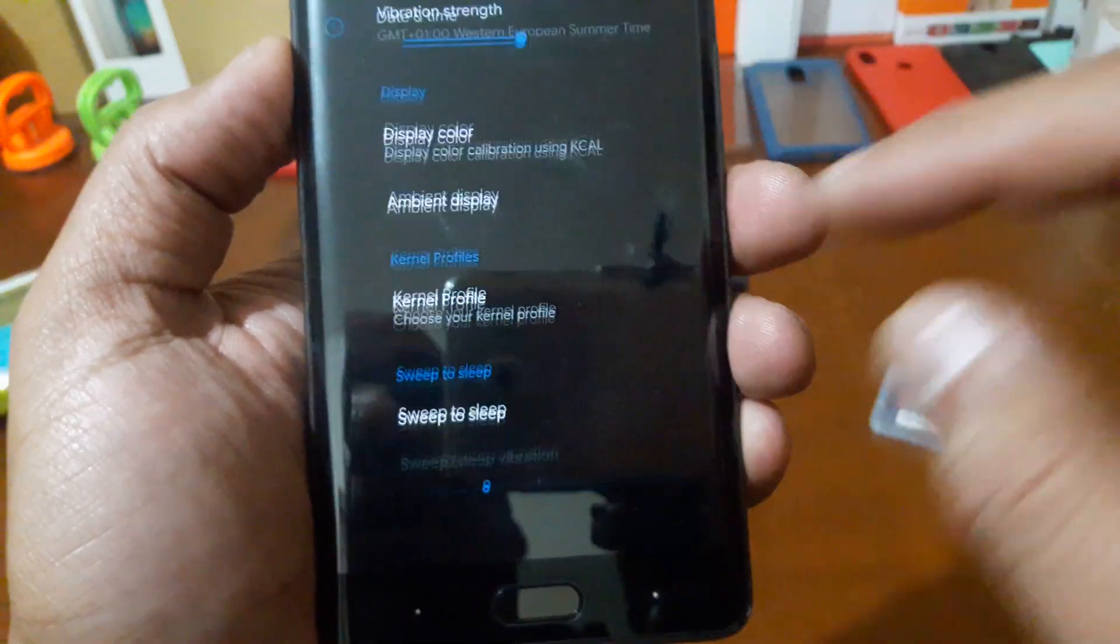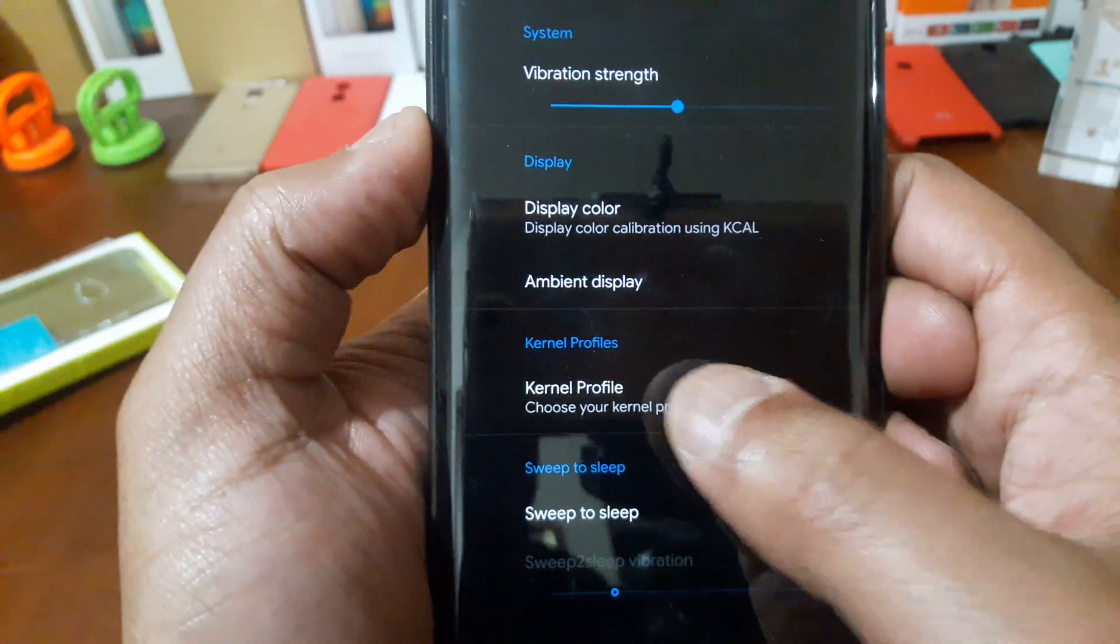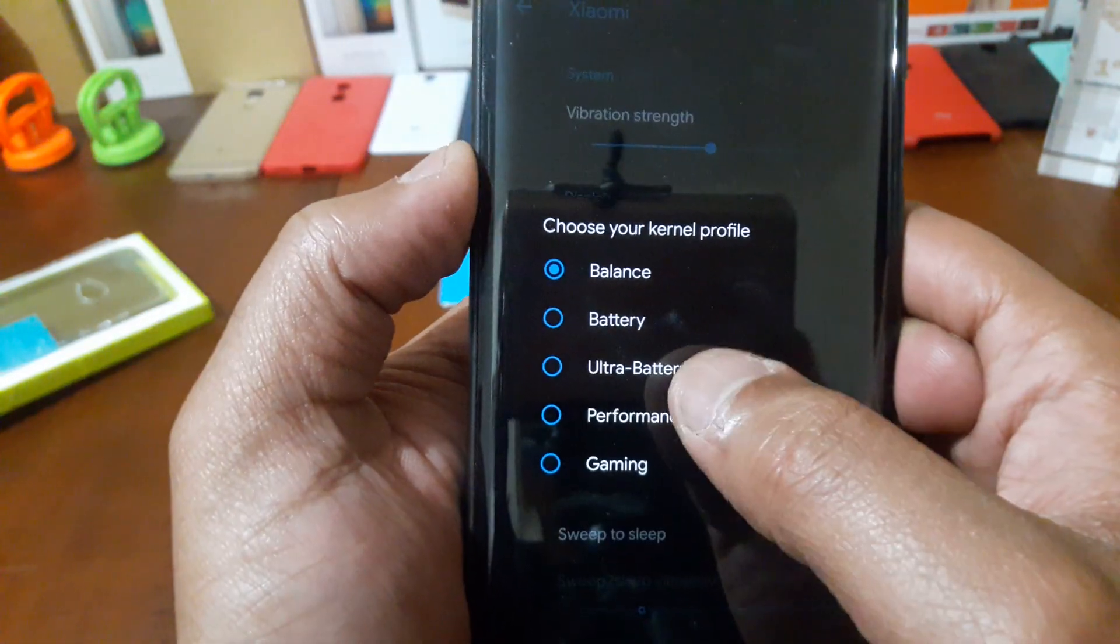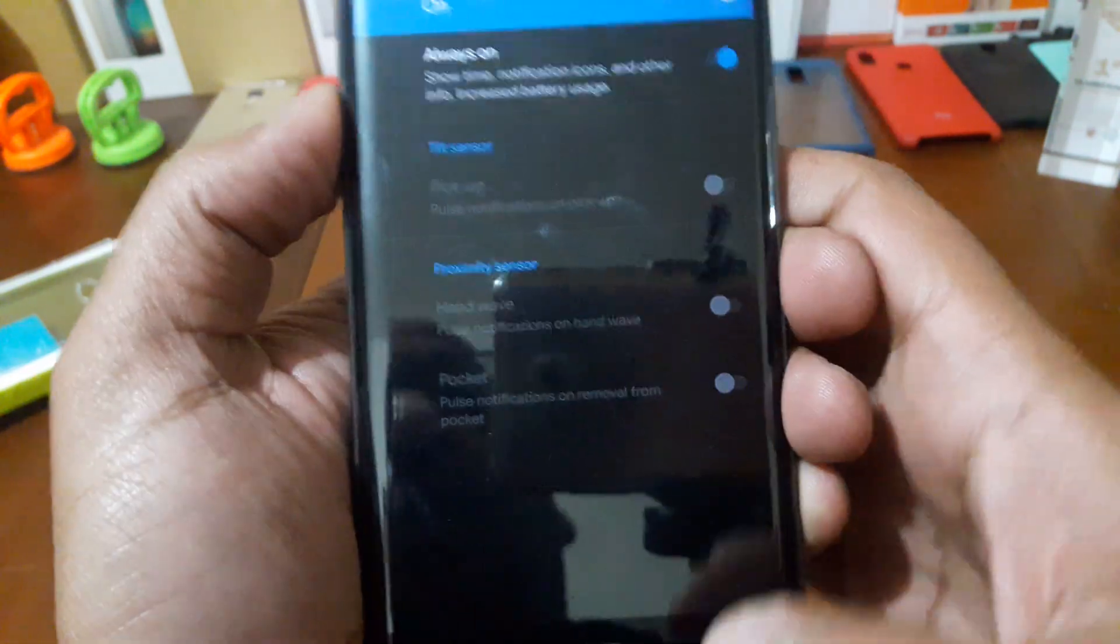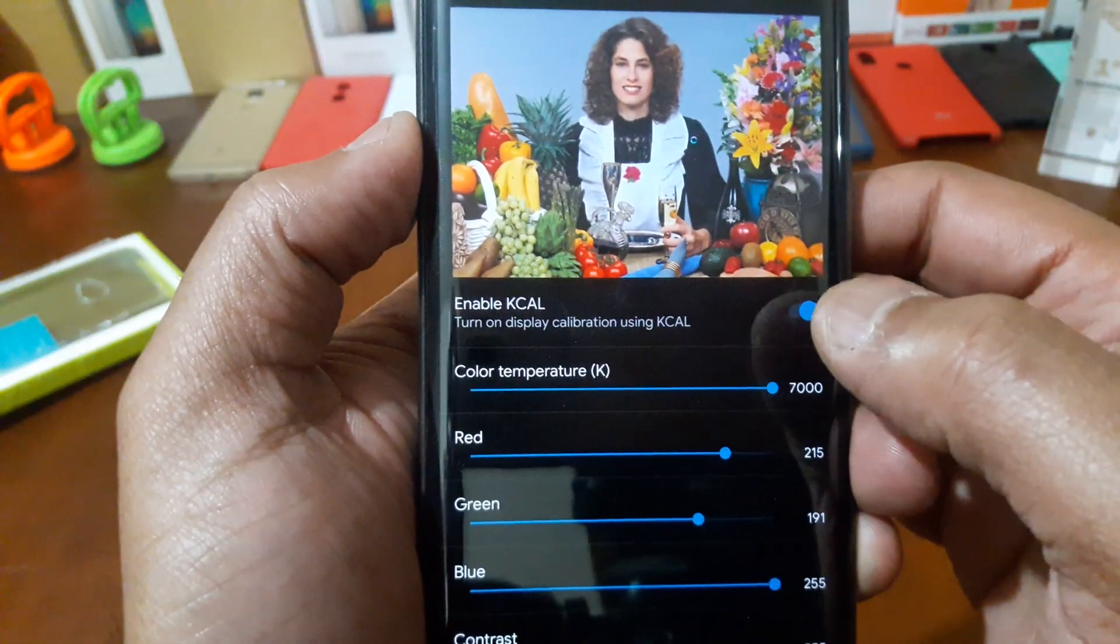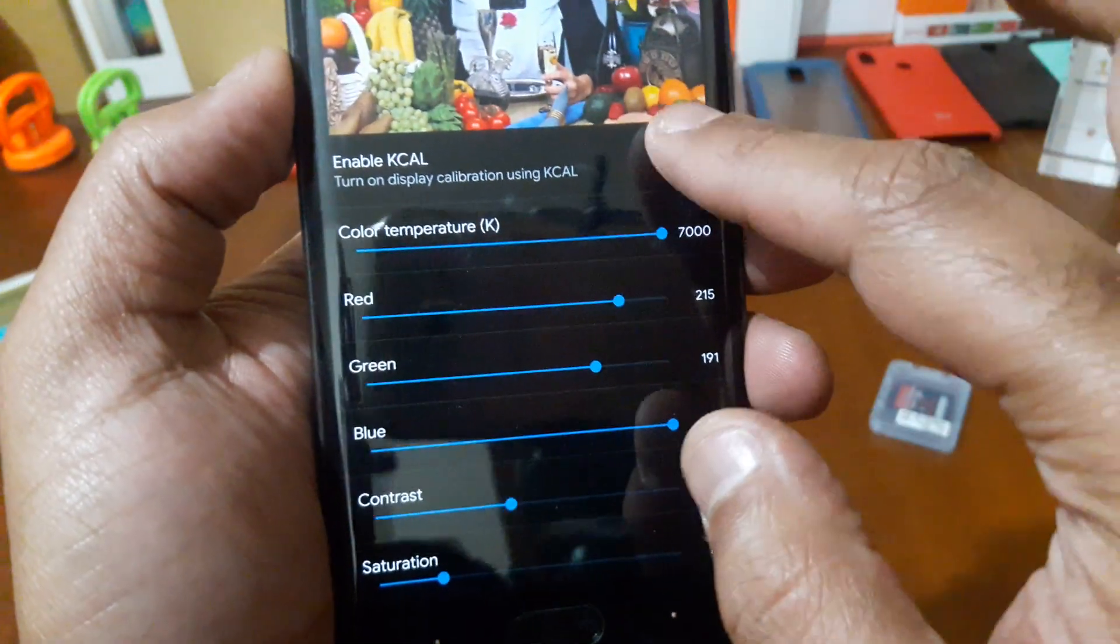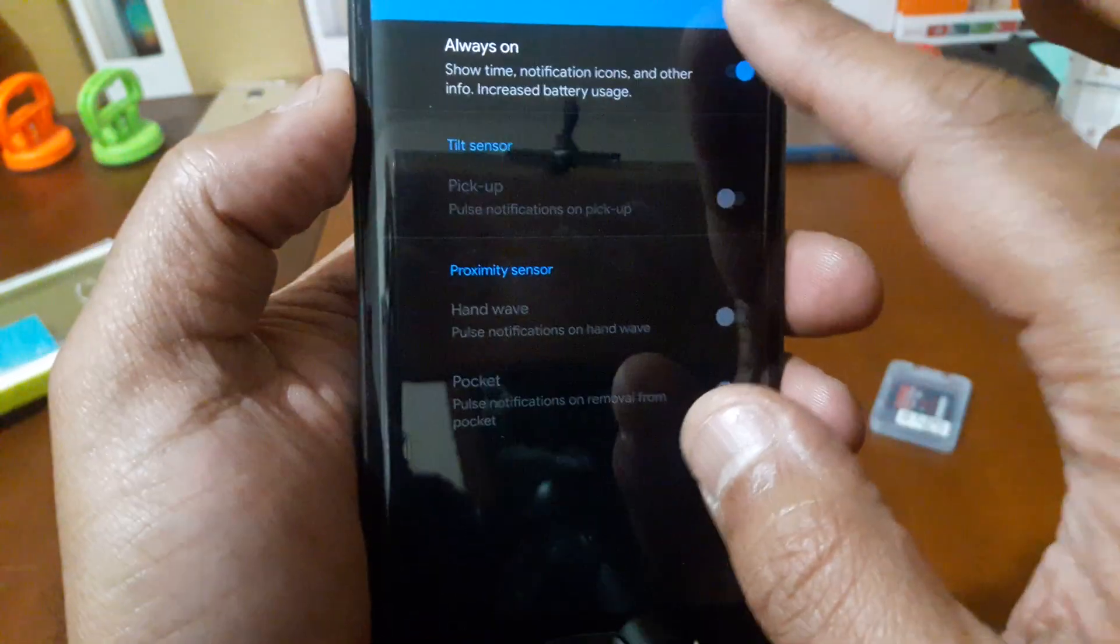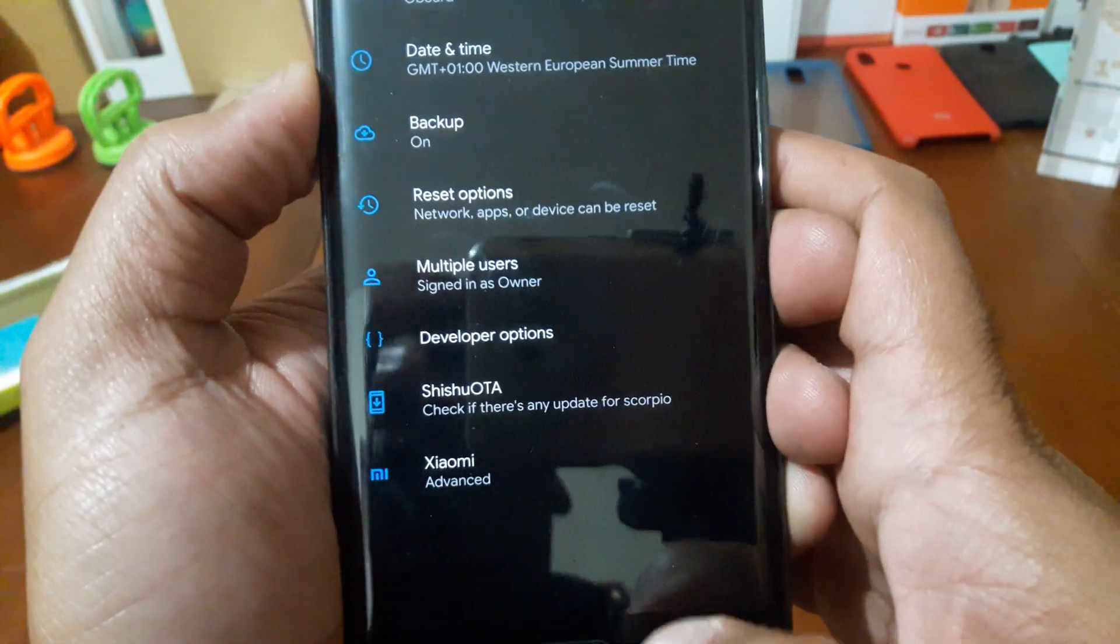You have also in Advanced Options, in Xiaomi, you can choose EO Kernel Profile: Balance, Battery, Ultra Battery. I'm gonna choose Ultra Battery now. You can choose also the Display Color here. You have here the Ambient Display as I showed before.